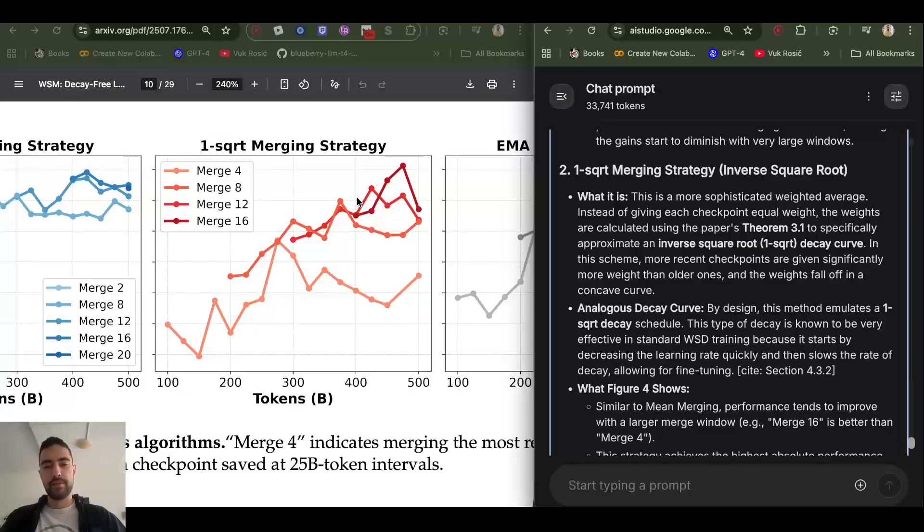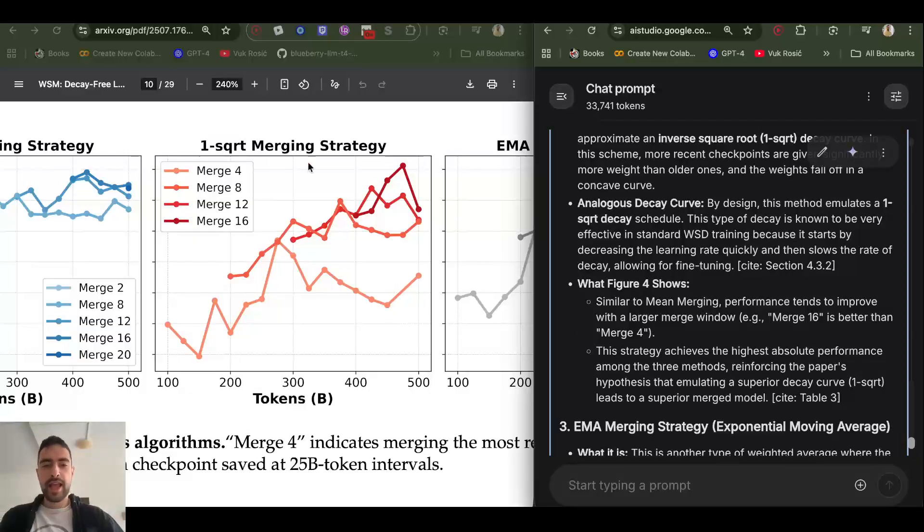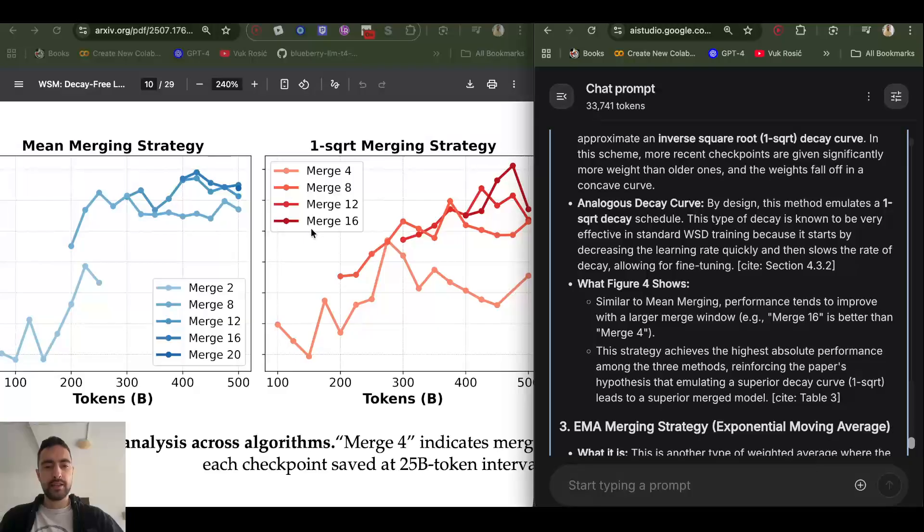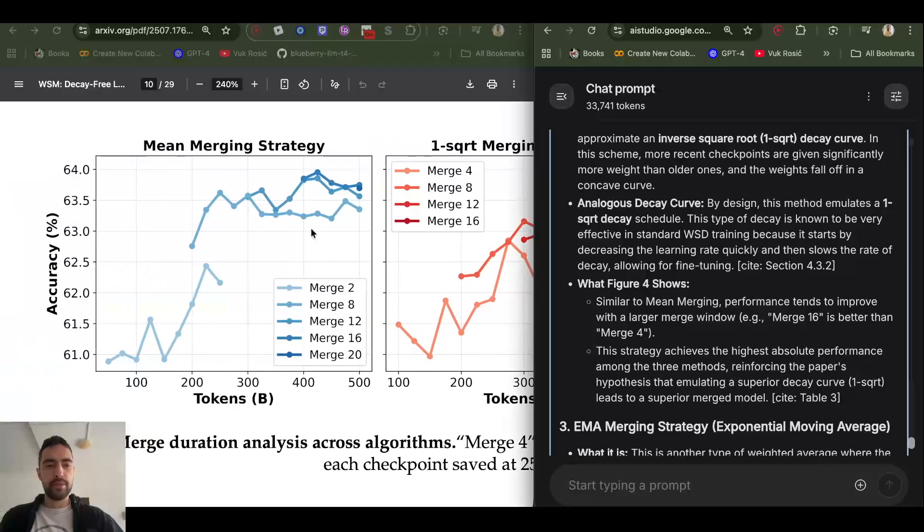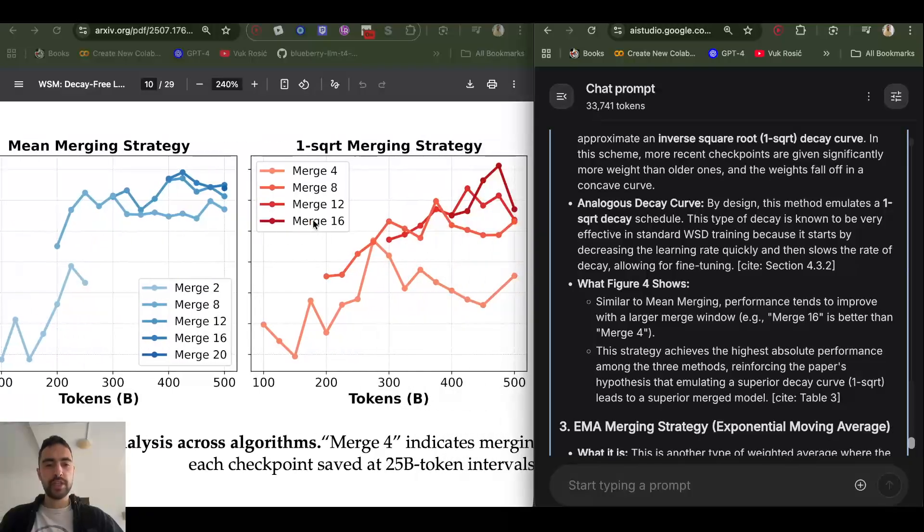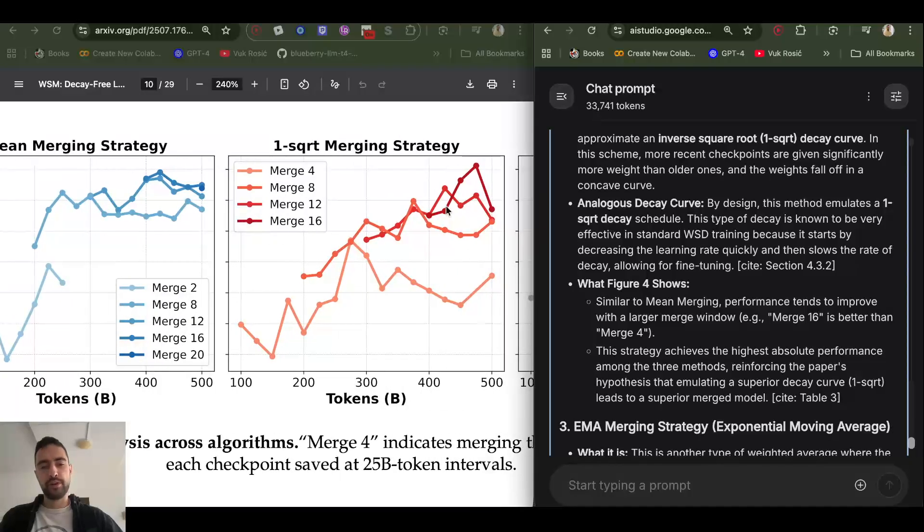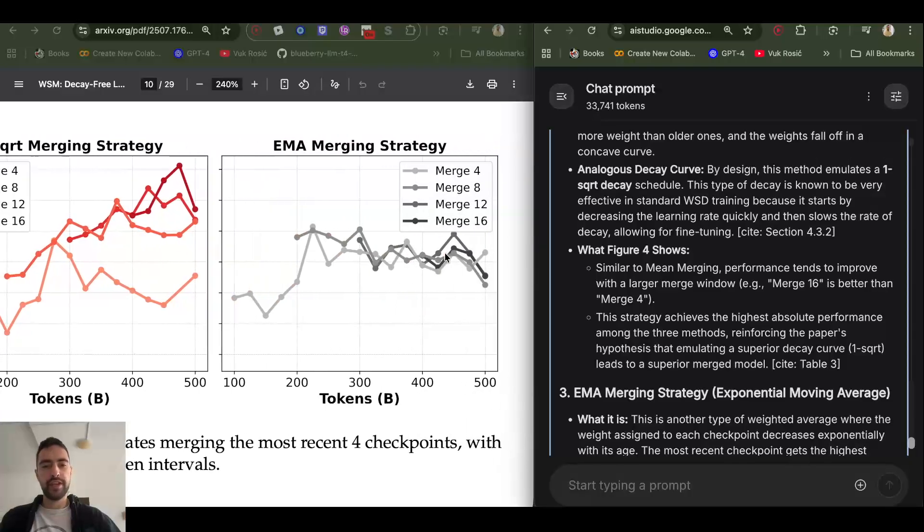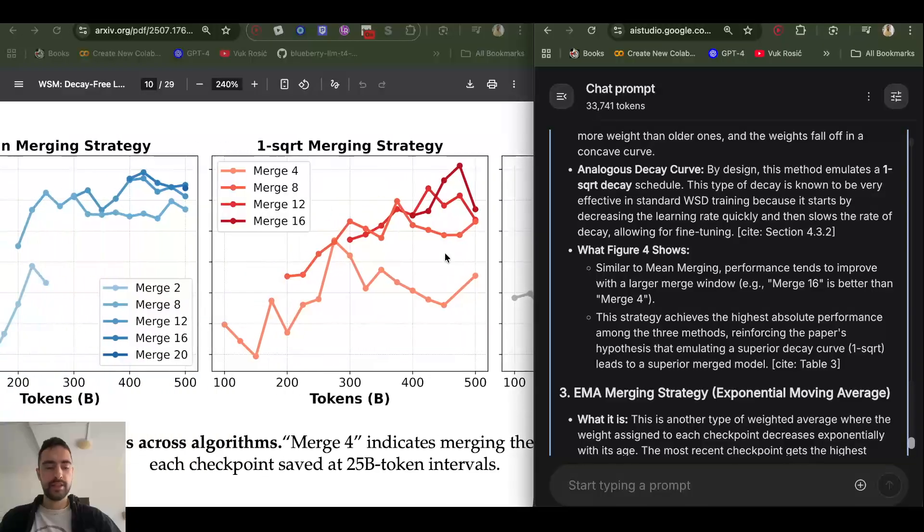And in both of these, higher number of checkpoints merged lead to higher performance. Also this one achieves highest performance out of all three of these.